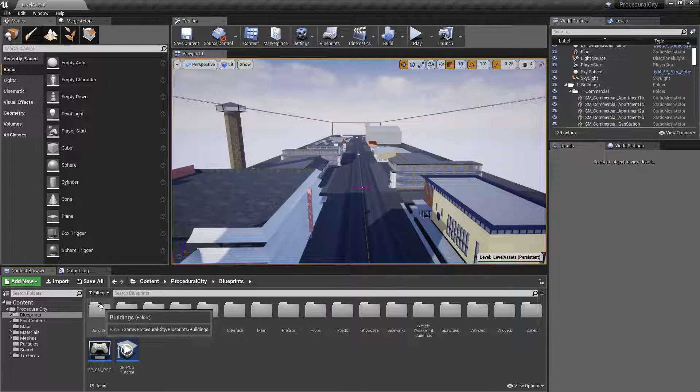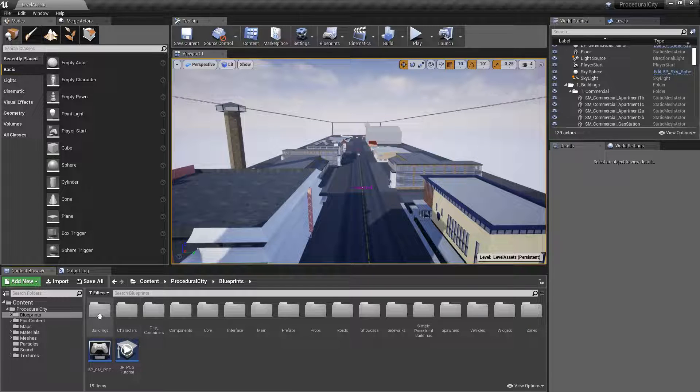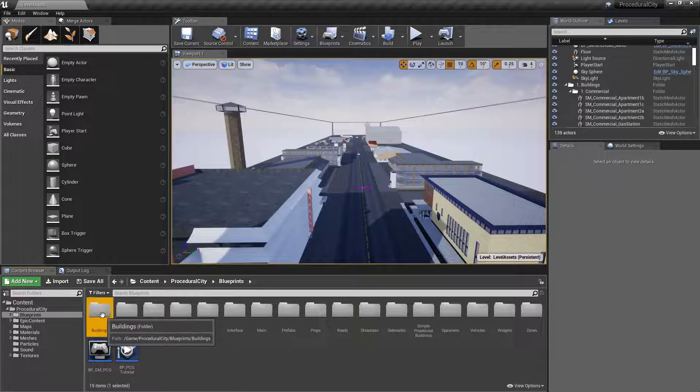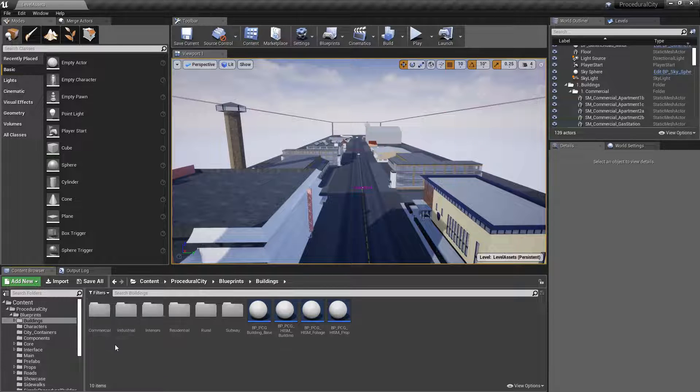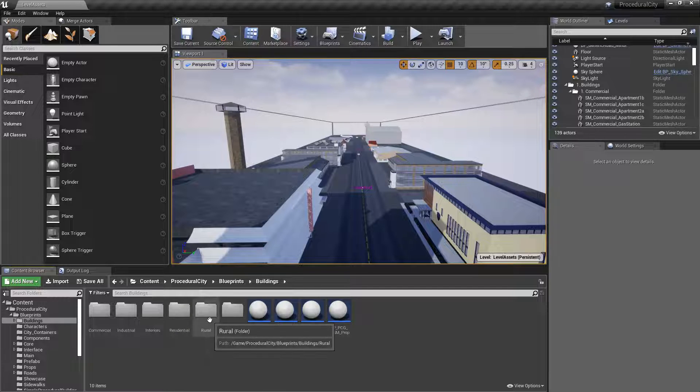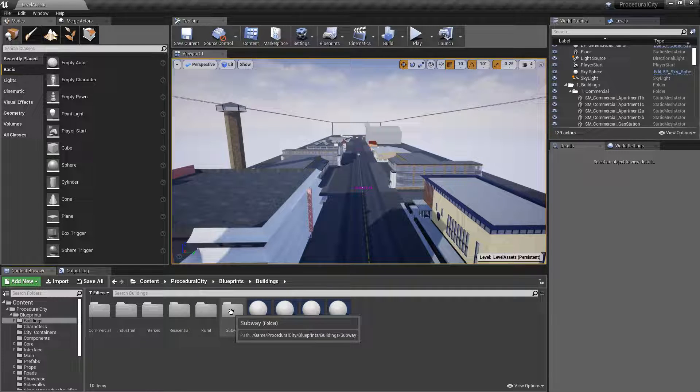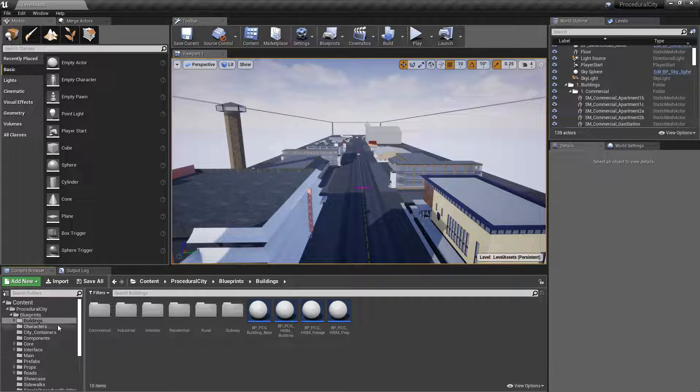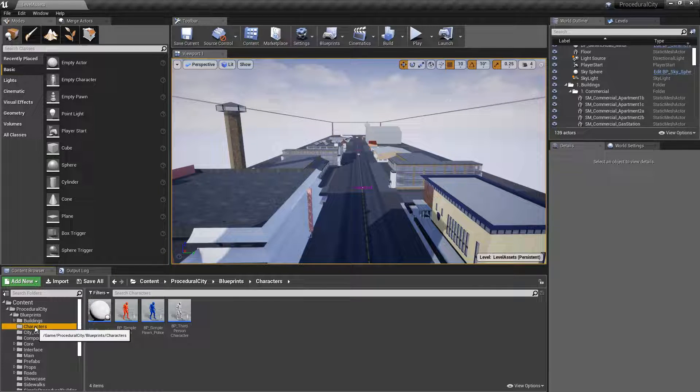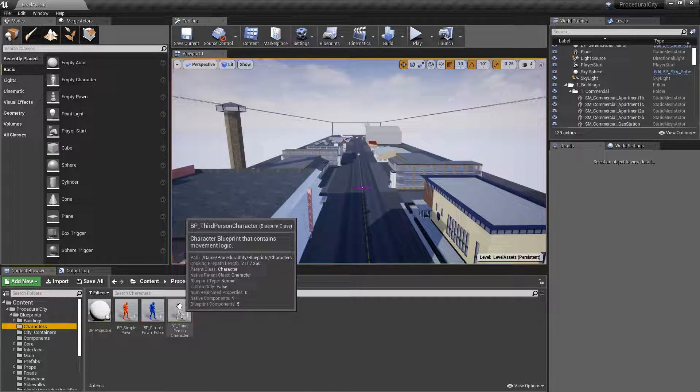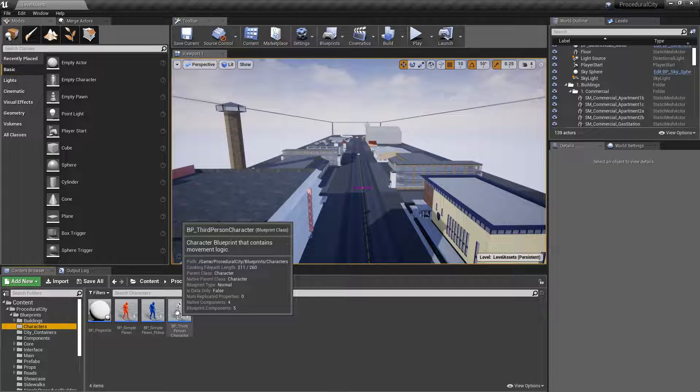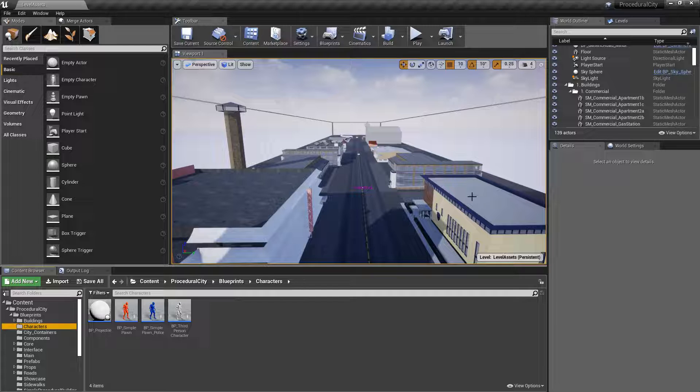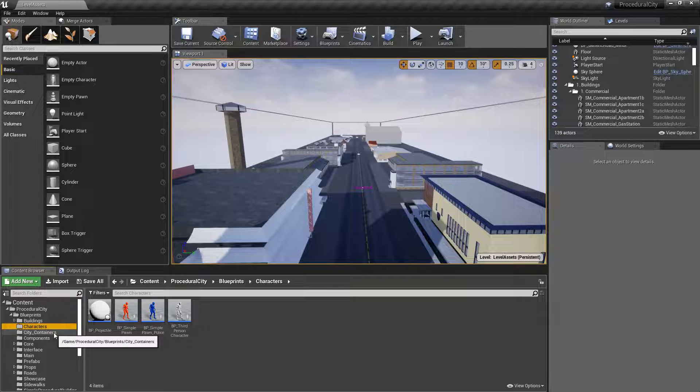I want to give you a lay of the land. The buildings folder has all of the blueprints for all the different buildings that will spawn in your city, including categories like commercial, industrial, residential, and rural. Then we have a subway which is a separate system, and all of the building interiors. The characters folder has the default player character - I left it as a third person character - and a few additional pawns that spawn inside the police station as part of the dynamic blueprints.